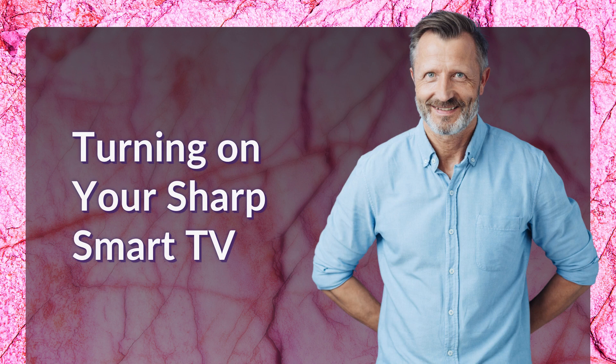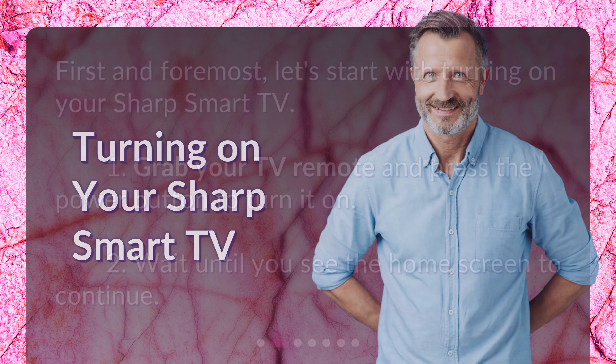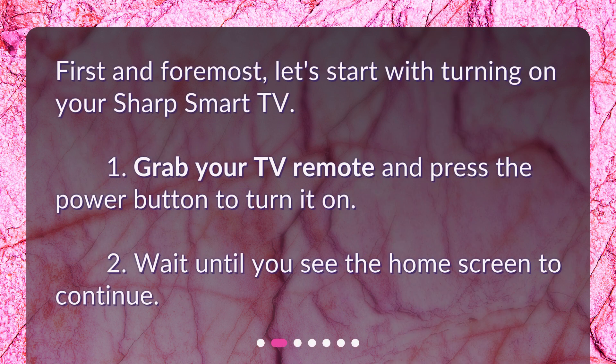Turning on your Sharp Smart TV. First and foremost, let's start with turning on your Sharp Smart TV. 1. Grab your TV remote and press the power button to turn it on. 2. Wait until you see the home screen to continue.